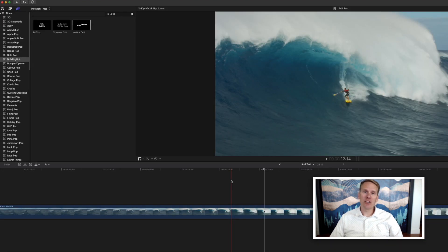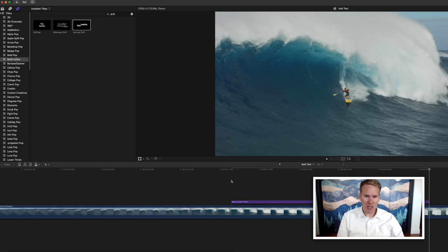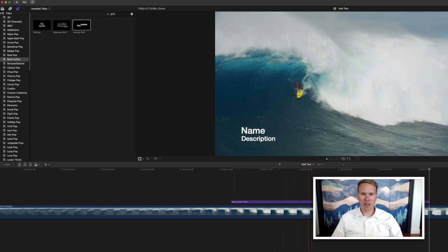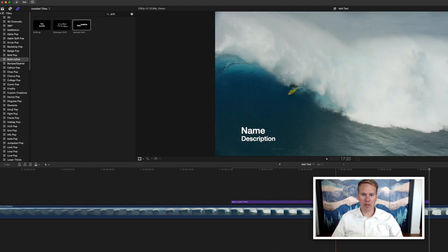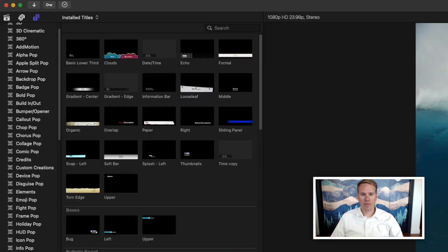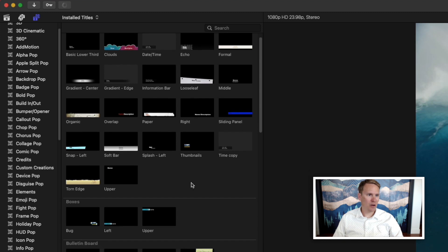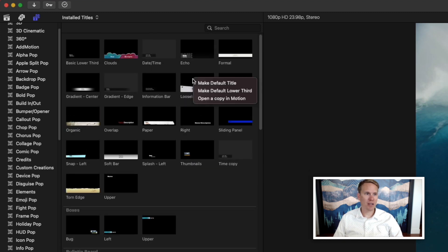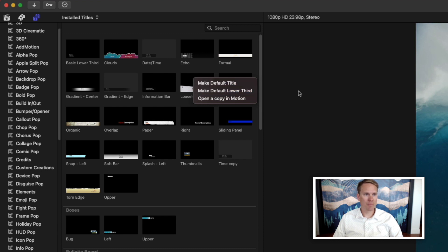To add your default lower third, just press Ctrl-Shift-T and you'll have a basic lower third put in there. And just like the default title, you can select any lower third and make that your default lower third. Just right-click on it and select Make Default Lower Third.